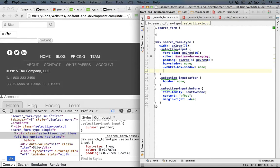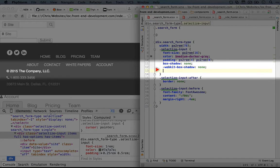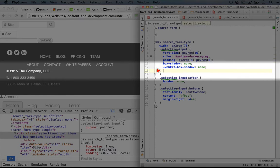The way we do that is similar to how we would set padding for four different sides or margin for four different sides. Instead of defining a single number, we'll use four different numbers.